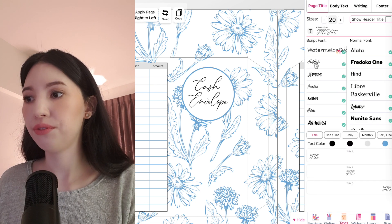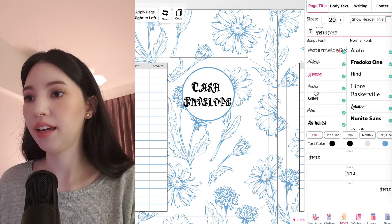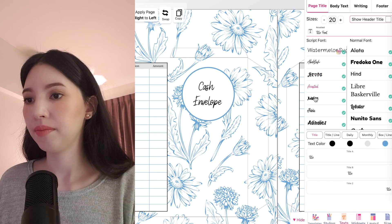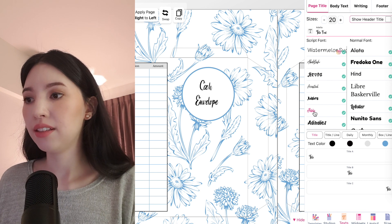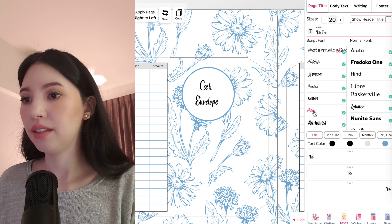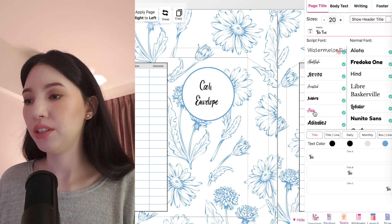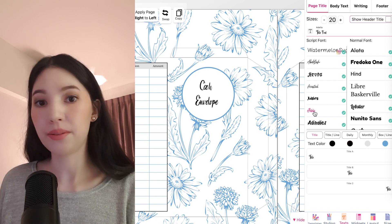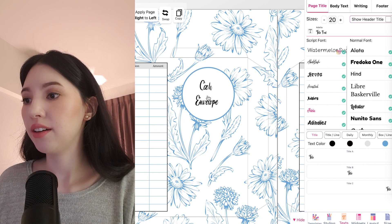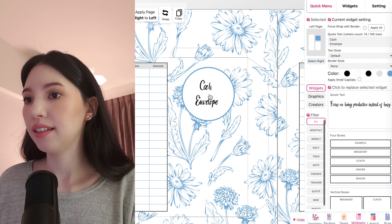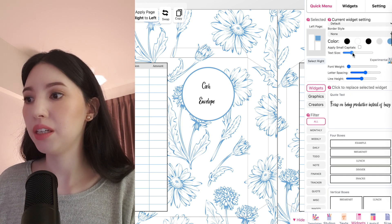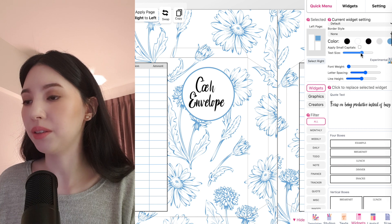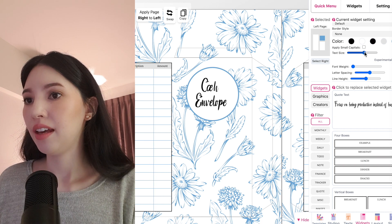Then to change the font, open the text panel and select a font you like, for example this one. To adjust the font or make it bigger, click on it and here you can make the text size bigger or smaller.